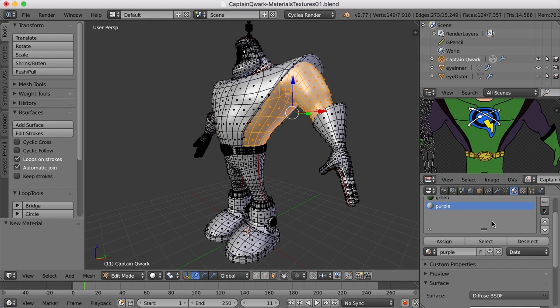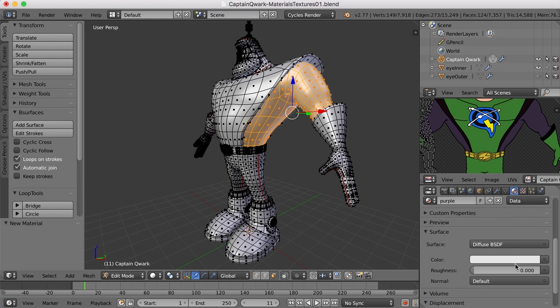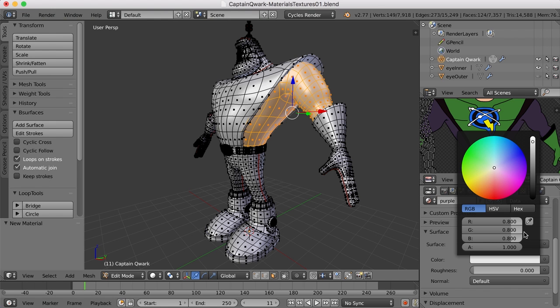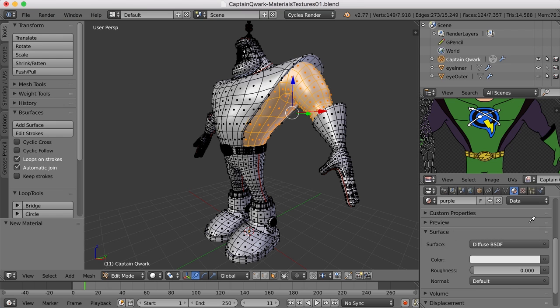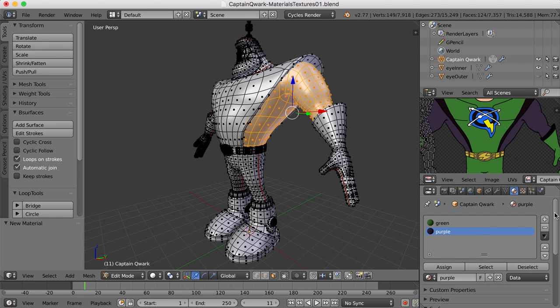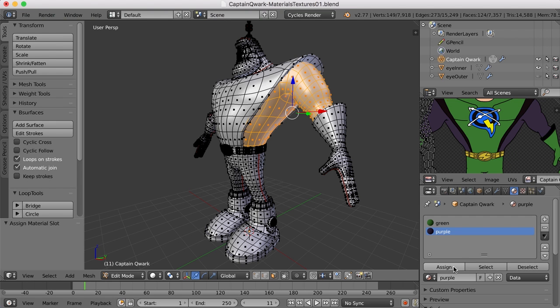And then I'll change the color. I'll grab that eyedropper, sample the color, and then I'll come up here to assign, to assign that color to the selected faces. And there we go.